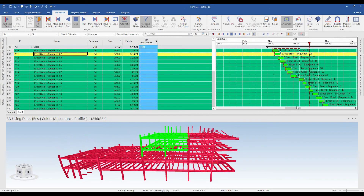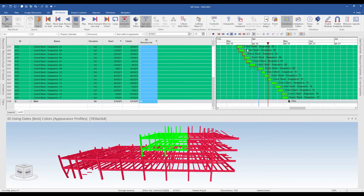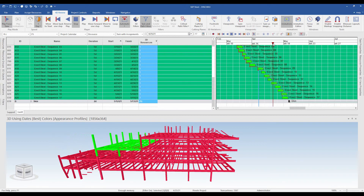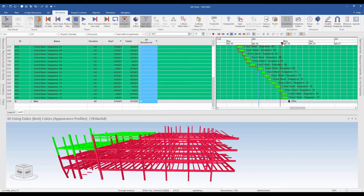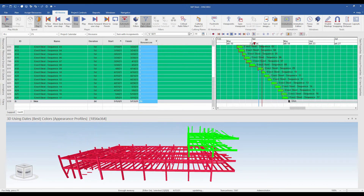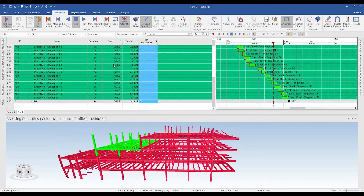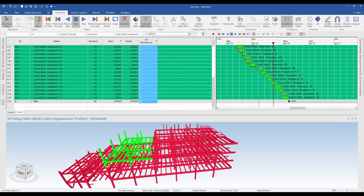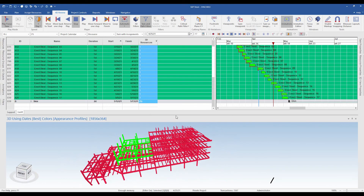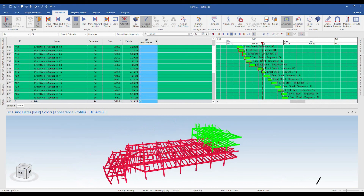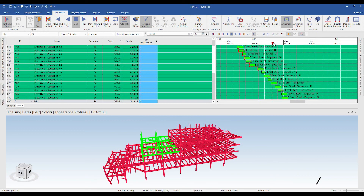We just understood a steel erection sequence workflow in just a couple of minutes — this shows you the power of 4D. Gone are the days of Gantt charts where you print out a 2D sheet showing bar charts and baseline lines. We now have a 3D model linked with dates which helps you analyze your sequence, analyze your progress, and analyze your delays.